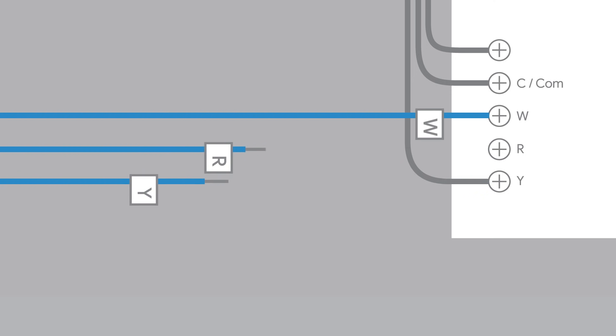You will only disconnect the wires you labeled, as shown in the diagram. There could be additional wires connected to your circuit board that aren't connected to the thermostat. Keep these wires connected.